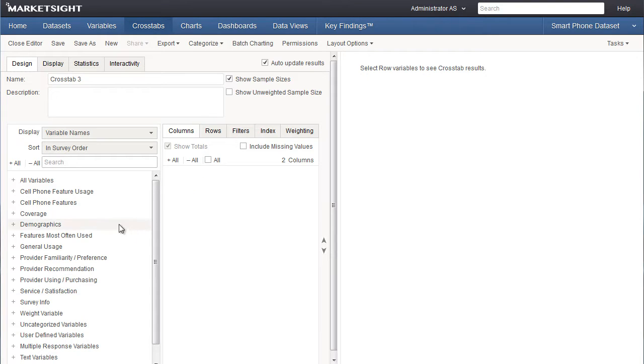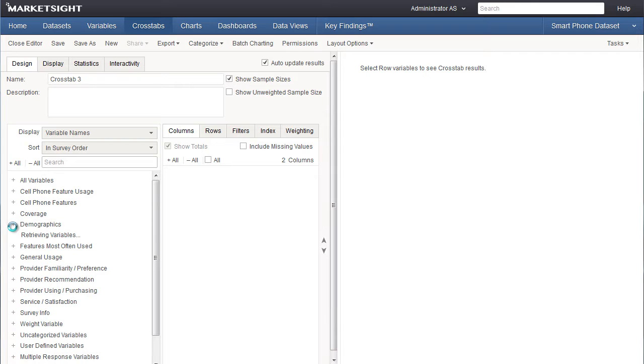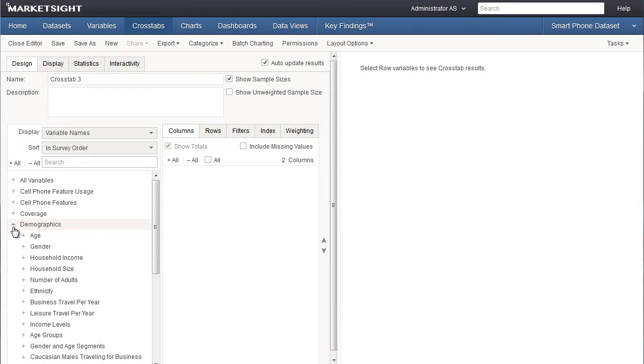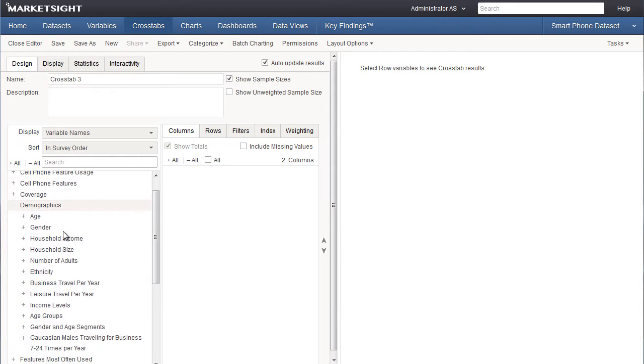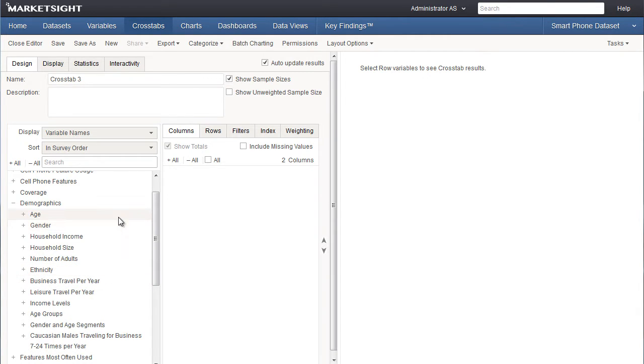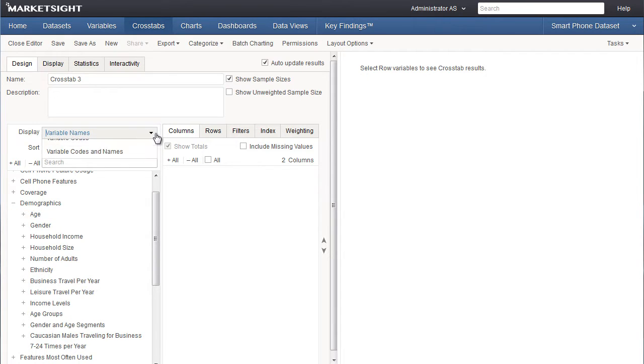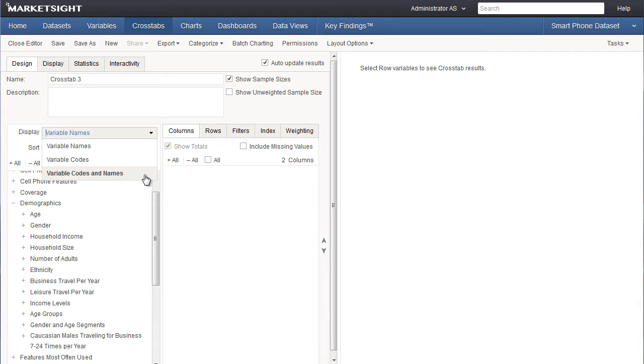The variable list will be grouped by categories if they've been specified for this data set. If I expand a category I can see the variables in that category. As I view these variables, I can see that the variable name is being displayed in this list. I can view the variable codes or both the codes and the names instead by selecting the appropriate choice on this drop-down.